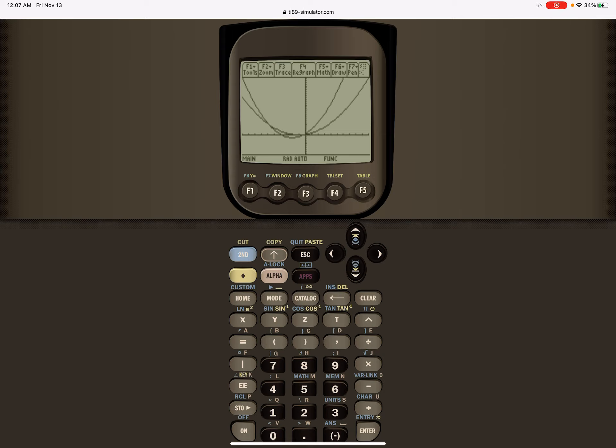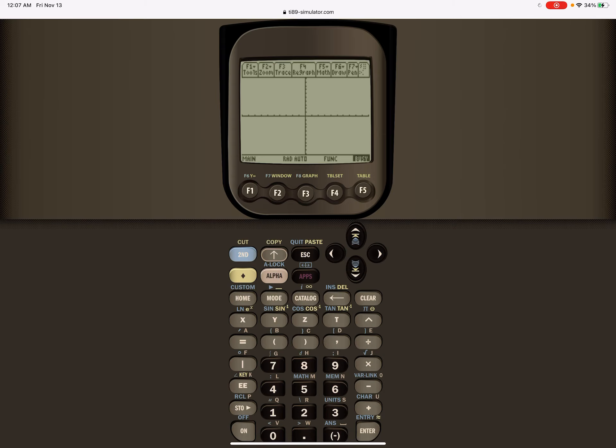If I just do zoom standard, that's F2, choice number six, I think it'll just fit in a regular window.